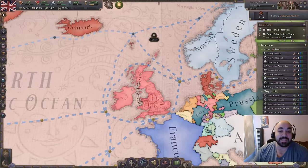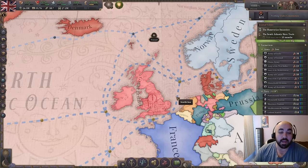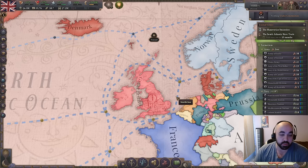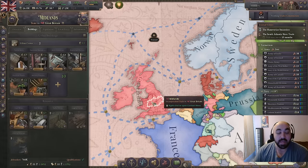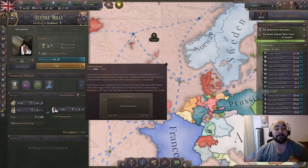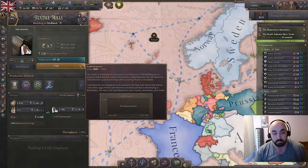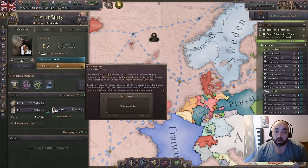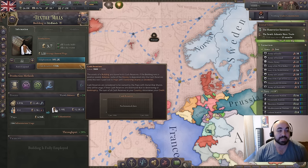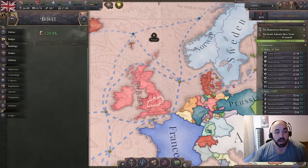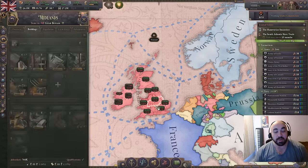Hello and welcome back. Today we are going to be doing a tutorial on the basic economics for Victoria 3, as part of our larger tutorial series which is getting revamped for patch 1.5. In this tutorial we are going to be primarily focused on buildings, but we will also talk about construction, how to evaluate what to construct, and also government spending in terms of the budget.